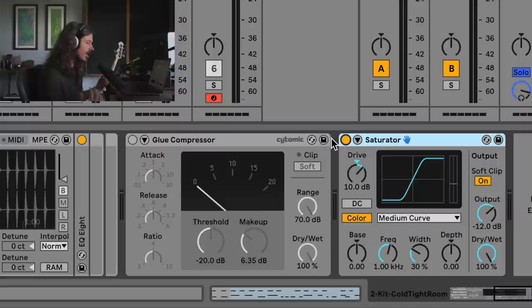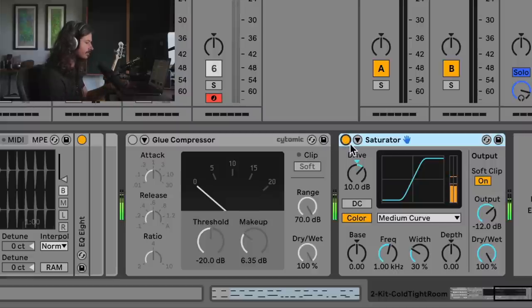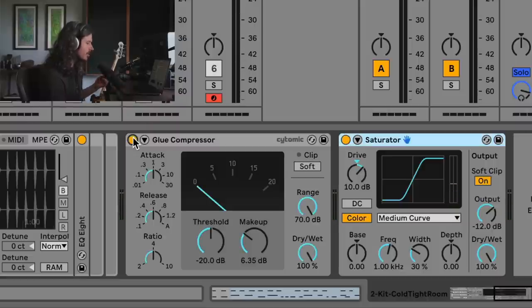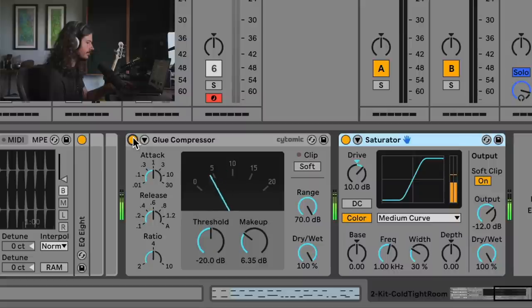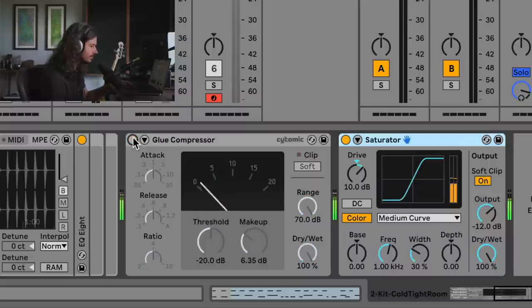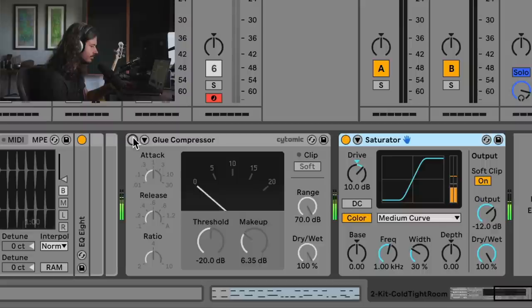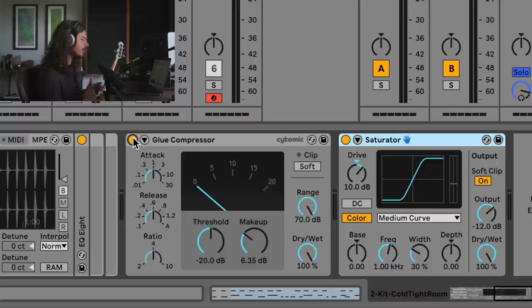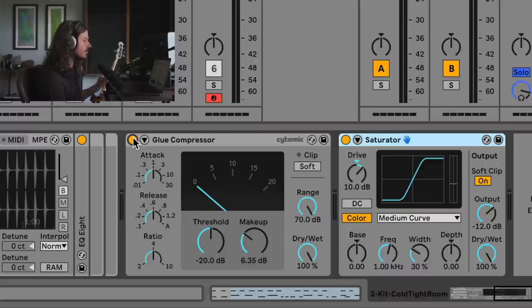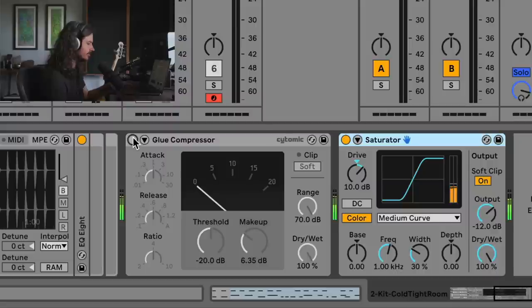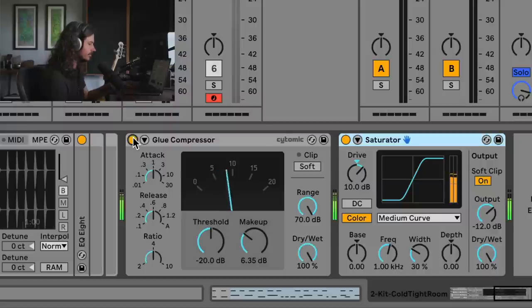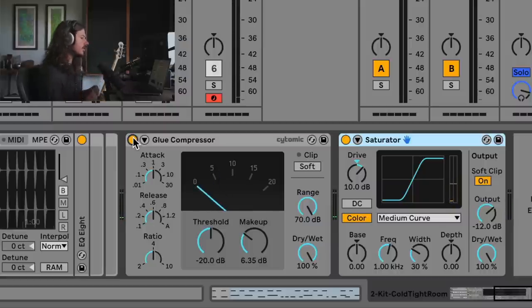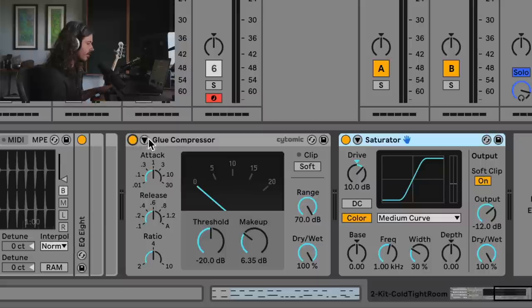But listen to what happens when I turn on the glue compressor. Listen to the difference. I'll go ahead and A-B it. Listen to how the compressor prepares the snare sound for going into the saturator. Listen to how different it sounds. Listen to how much more pleasing it is, right?